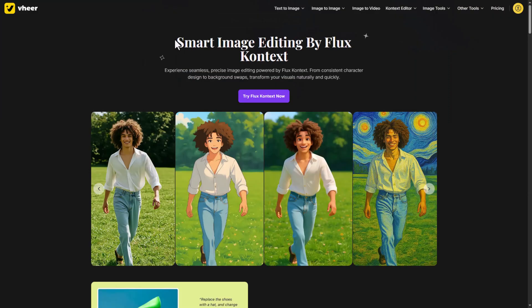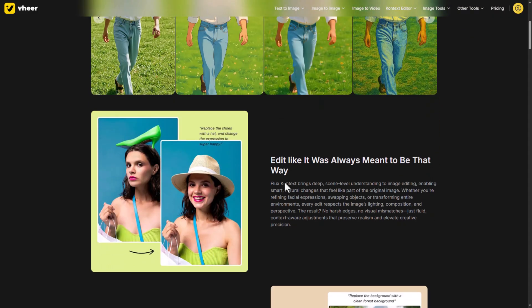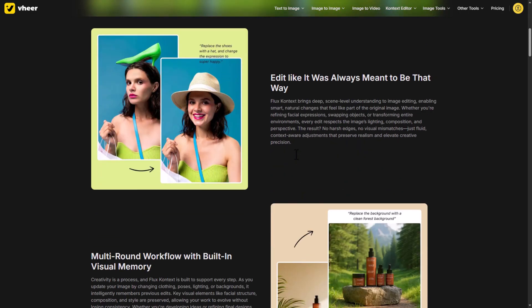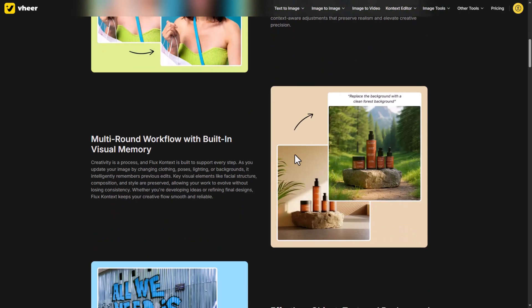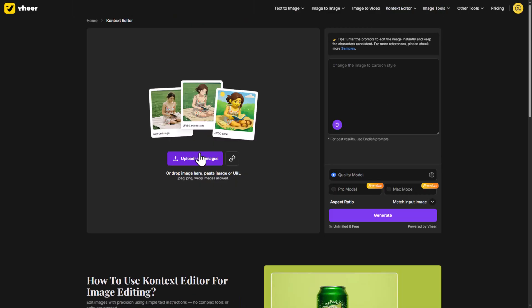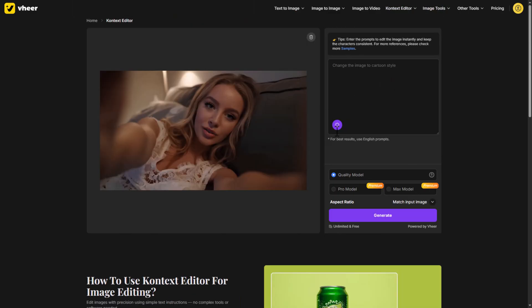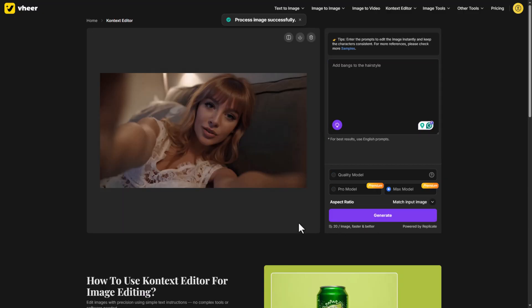Next is the smart image editing tool by Flux Context. You can literally do anything — add or remove people, objects, swap backgrounds, whatever you want. I uploaded one of my images, clicked the idea icon, and it suggested adding bangs to the hairstyle. Selected the model, hit generate, and it did a perfect job without breaking the image quality.